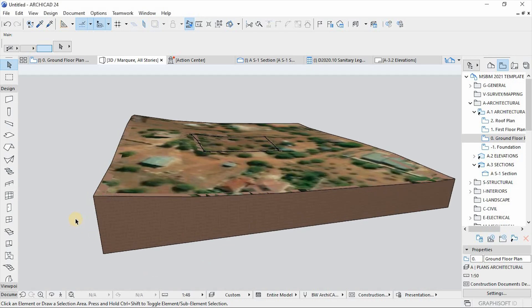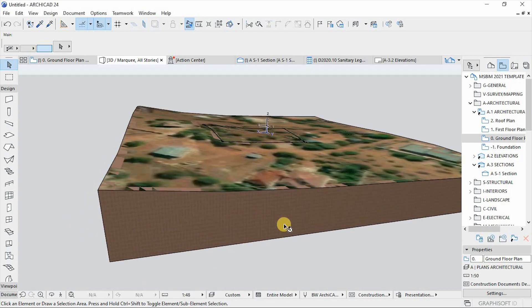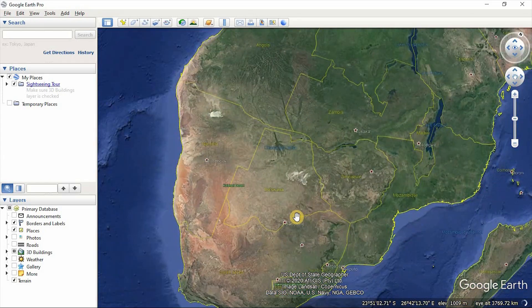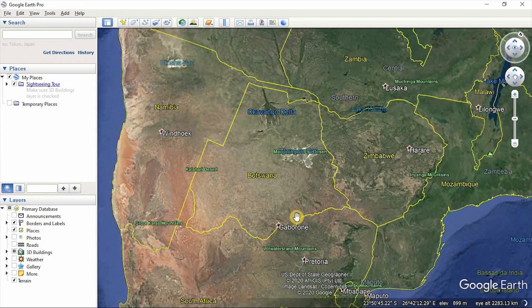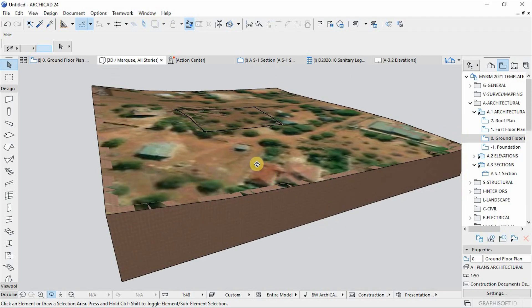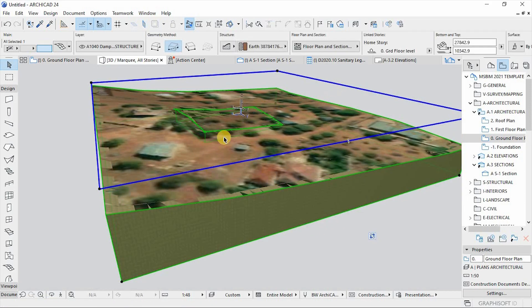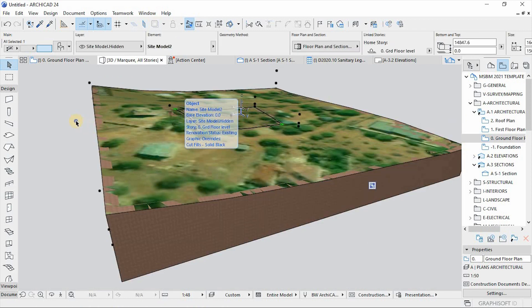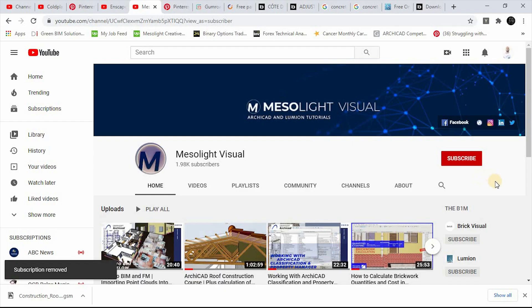Hello everyone, MasterLightVisual here with another video. Today we're going to look at how to import a Google Earth site terrain model into Archicad. Not every time do you have the right survey map for your site coordinates at the beginning of the project, but you can extract this information from Google Earth to get going with your design.